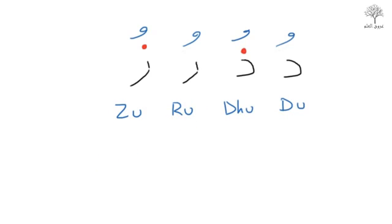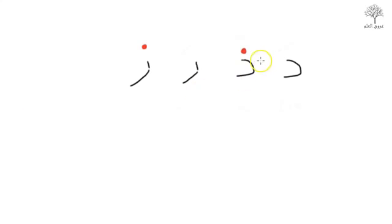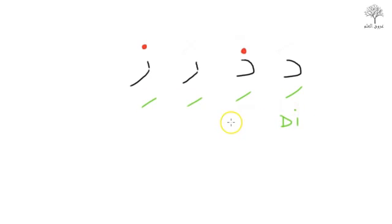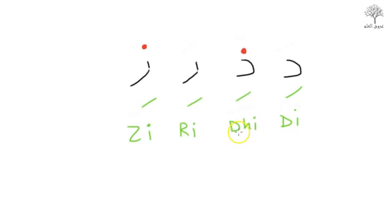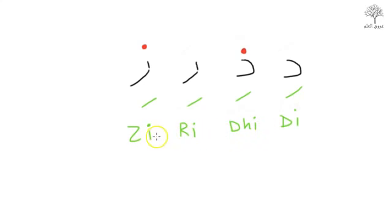Okay, and let's have a go with the final symbol, which is a Kasra. Kasra is pronounced with these as Di, Thi, Ri, Zi. Di, Thi, Ri, Zi.